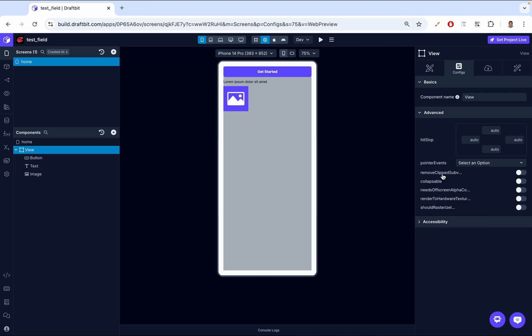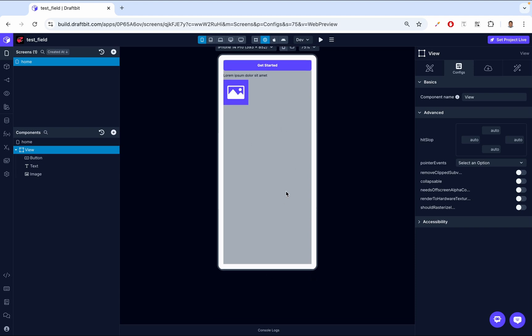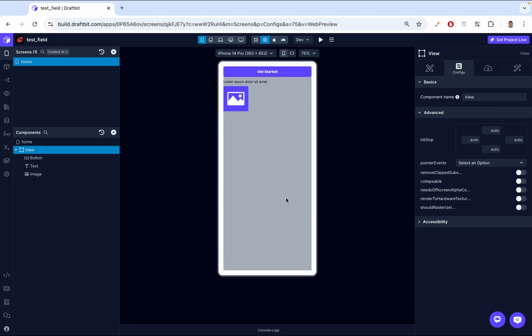Let's have it back to normal. Then we have remove clipped sub views. This property is used to optimize performance when dealing with scrolling content with off-screen sub views. When enabled, DraftBit will automatically remove sub views that are off screen from the native hierarchy. This is particularly useful when you have a long list of scrollable items — like an Instagram feed with 200 posts. We don't want to load all posts at once; we just load what the user can see, and as we scroll, it shows the ones that come into view.